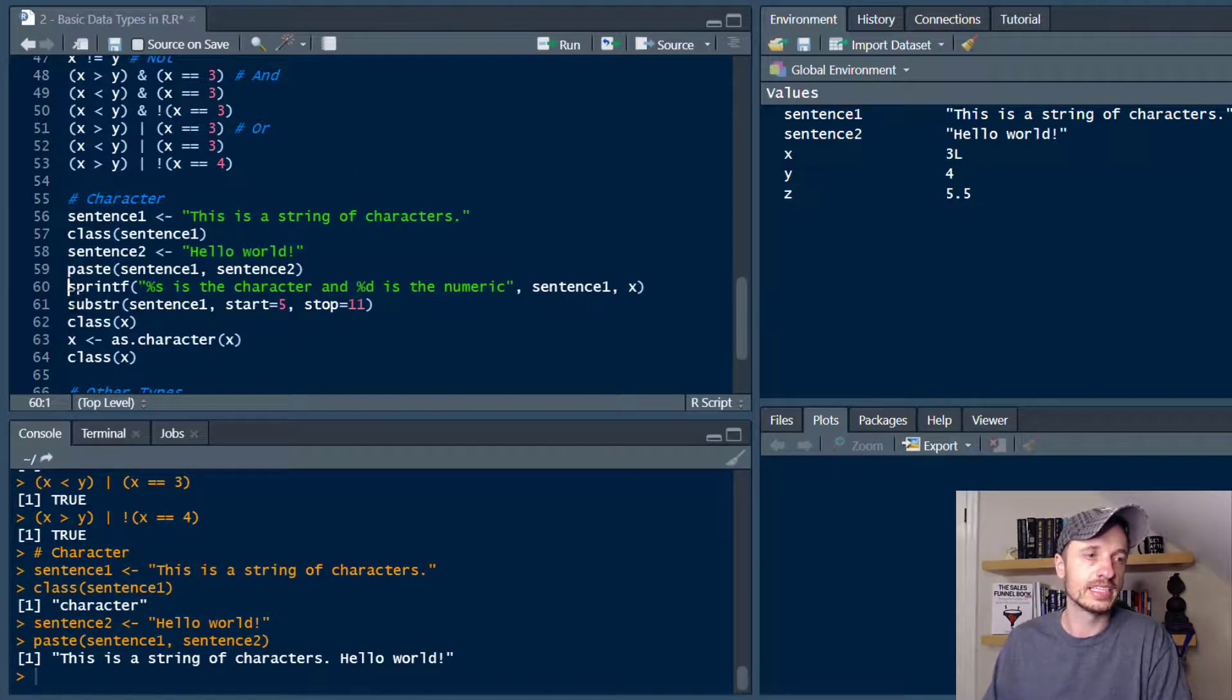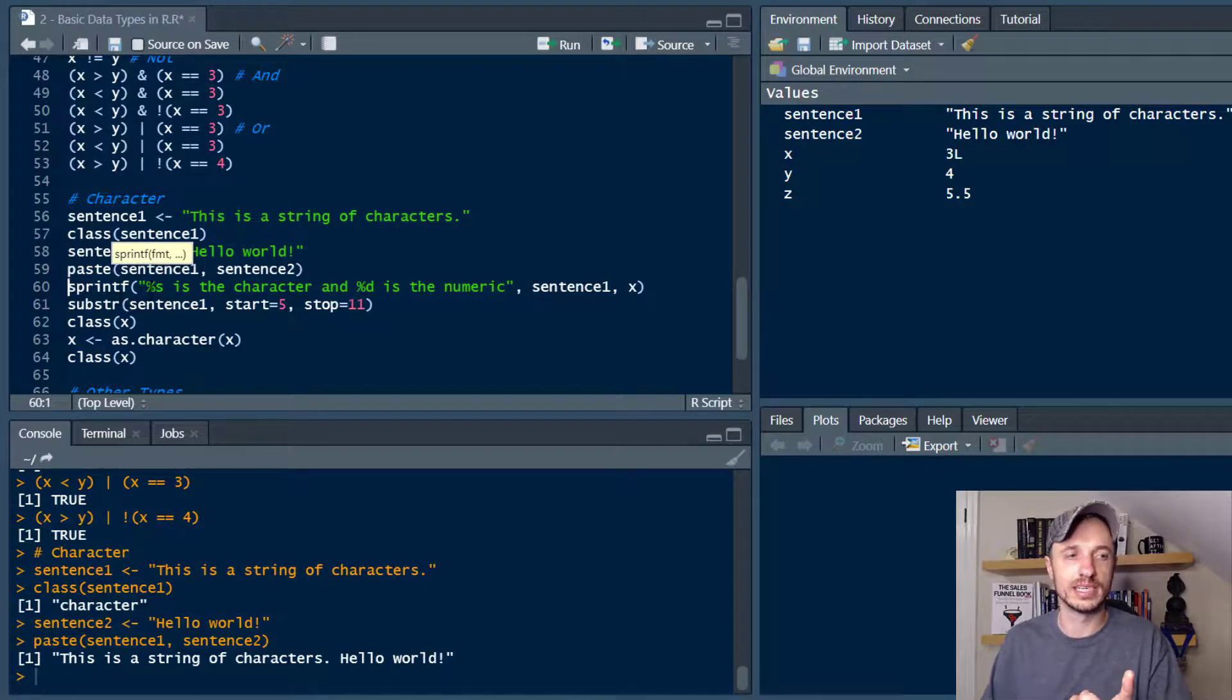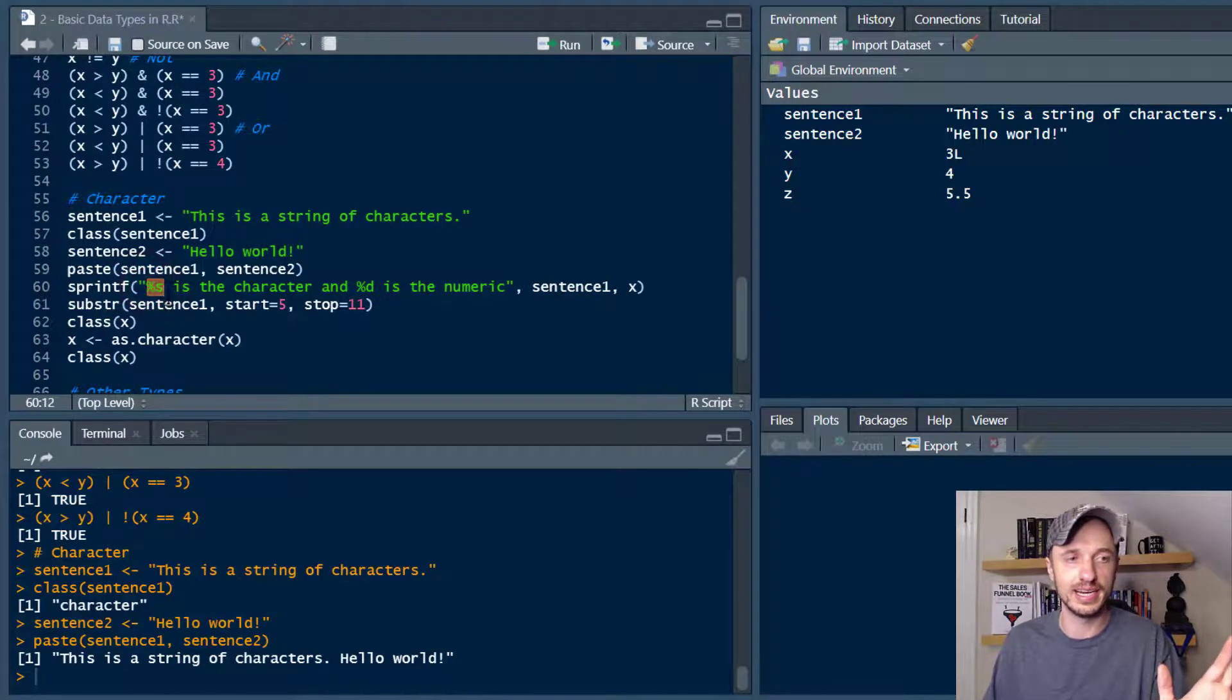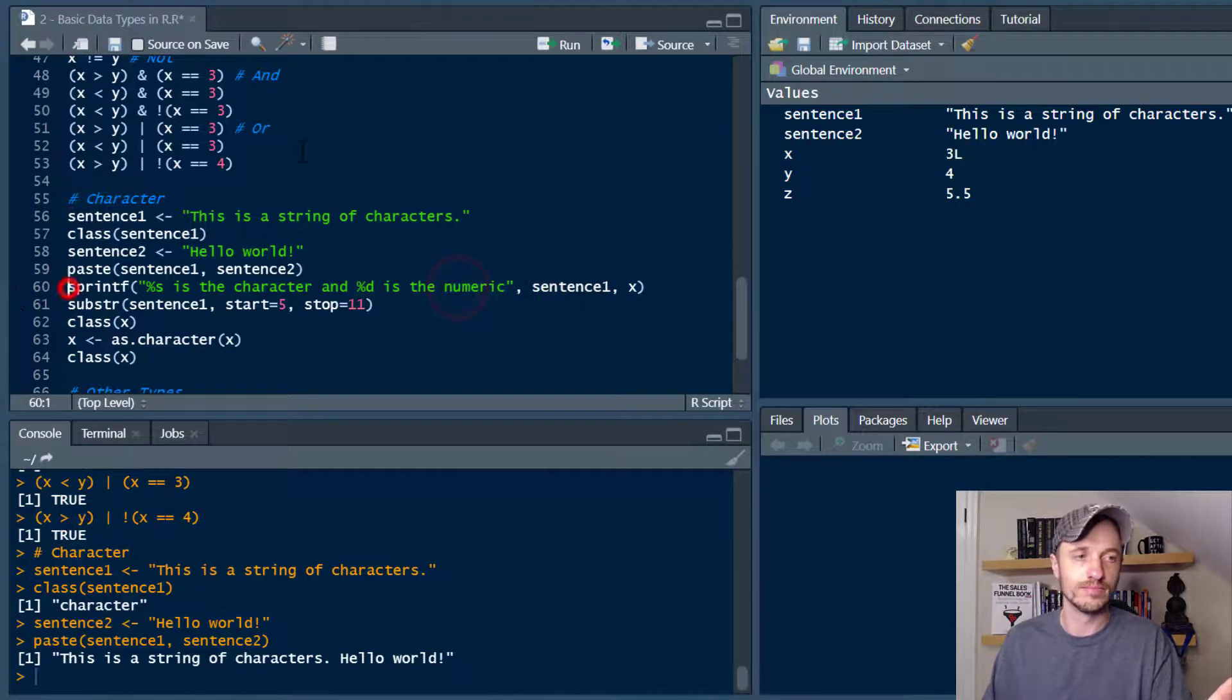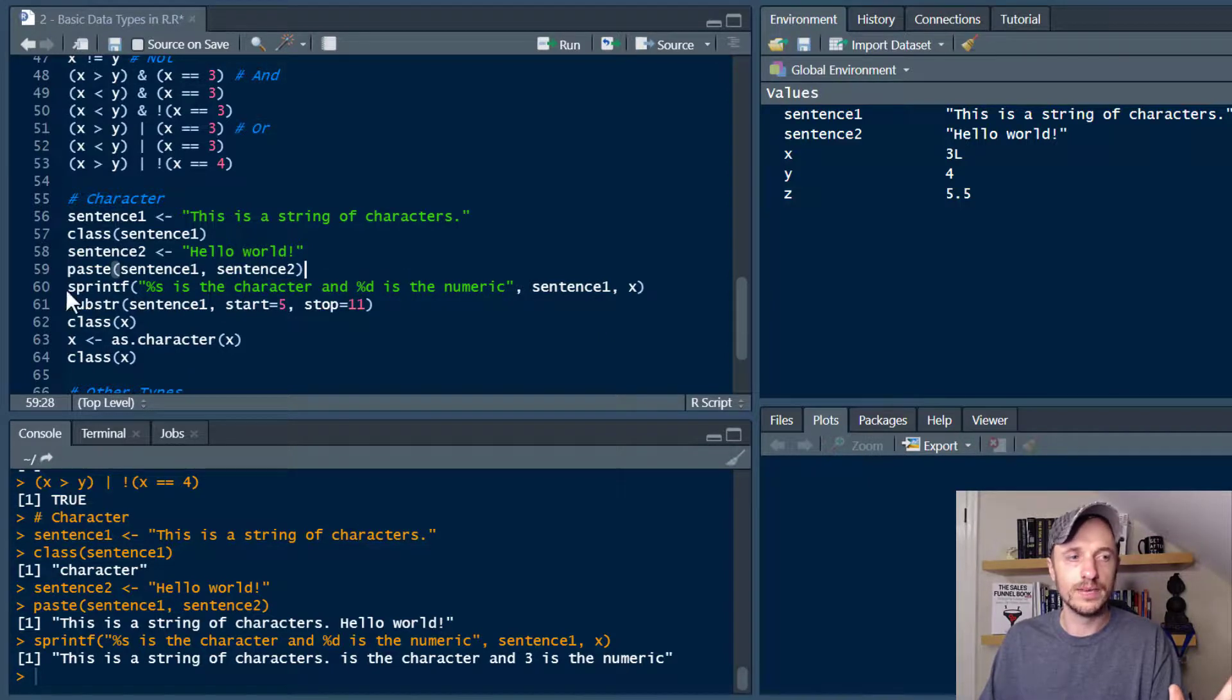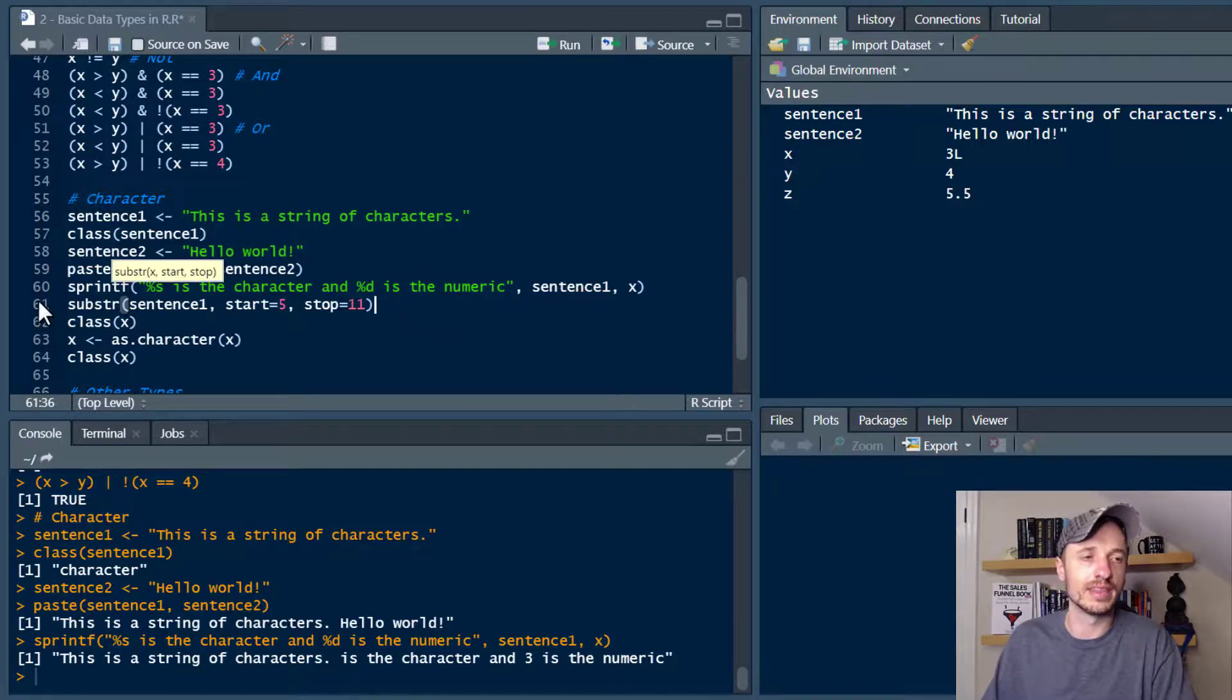There's also the sprintf function you can go ahead and use. So other languages use sprintf function and you can Google it. There's a bunch of different options with these percentage signs and letters and how all that stuff works together. But basically the percentage sign and letter gets replaced by whatever you go ahead and throw in past this particular comma. So run this real quick. So we see that this is a string of characters is the character and three is the numeric. So it doesn't make much sense, but hopefully you can see that this was replaced by sentence one and this was replaced by the X right here. So that's how that worked. And again, you can Google it. There's, you can do a bunch of stuff with that sprintf function.